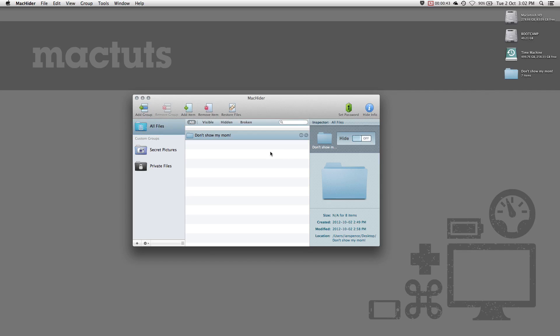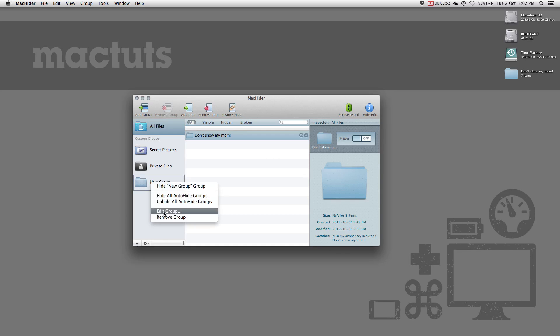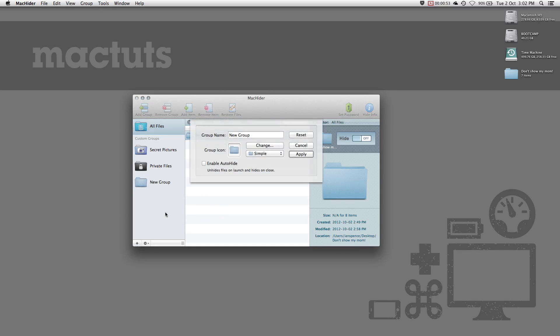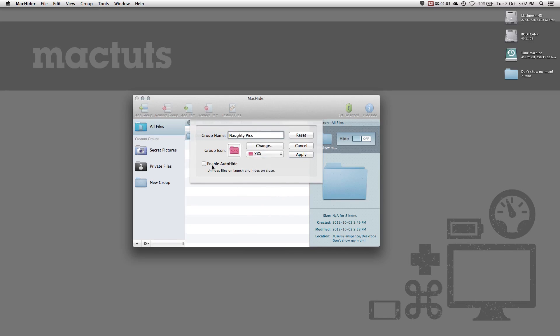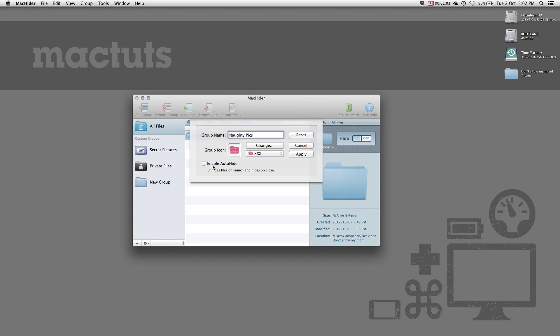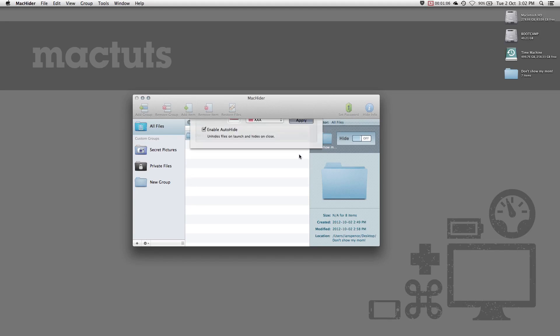If you want, you can create file groups to better organize the files that you have hidden. Let's create a new group by clicking the plus button at the bottom. Right-click the newly created group and select edit group. Here you can apply a group name and icon. You can choose your own icon or choose from a list of theirs. Auto-hide is an optional setting that causes MacHider to automatically hide the files within the group when it closes and unhide the file when it opens. Click apply to save your changes.